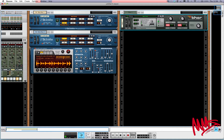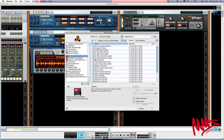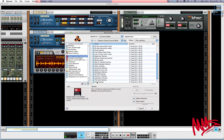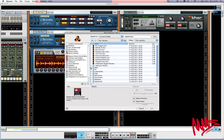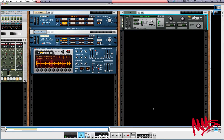Thor has a browse button, so I'm going to browse for a patch. You're immediately taken to the Thor patches, but if you're not, remember: Reason Factory Soundbank — scroll down and you should see Thor patches. I'm going to delve into the bass folder, select a patch and click OK.